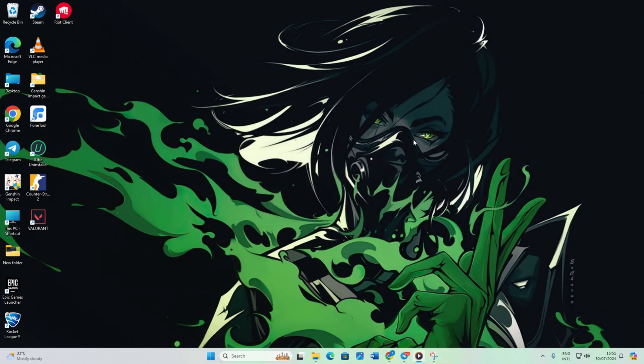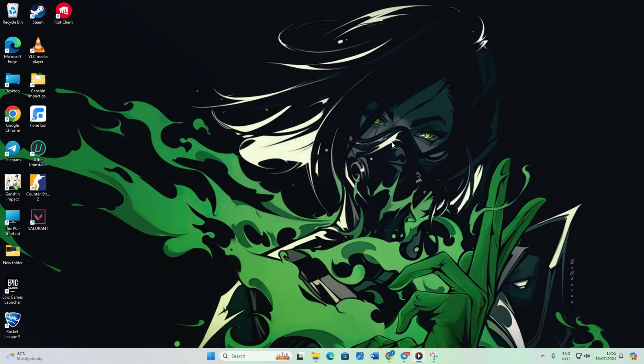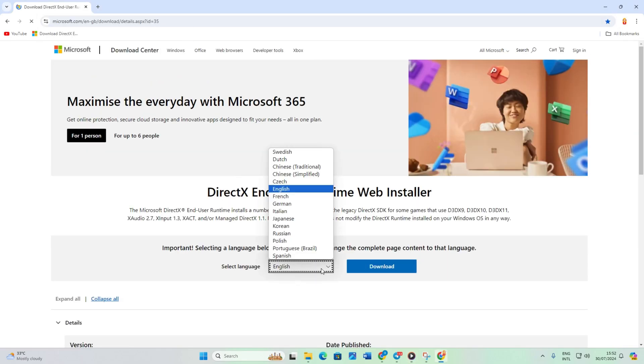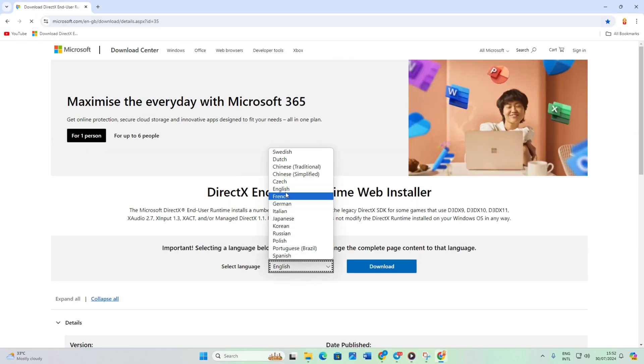Step 2. Now open the link in your favorite browser. I'll leave the link in the description below. Select your language and click Download.